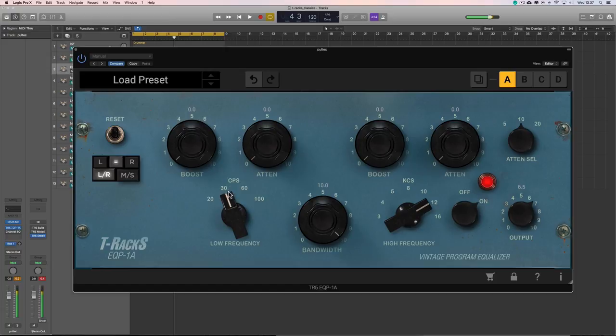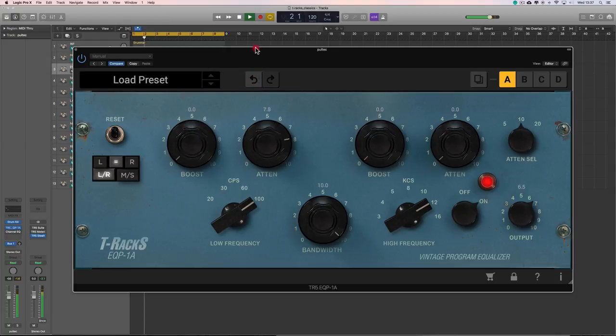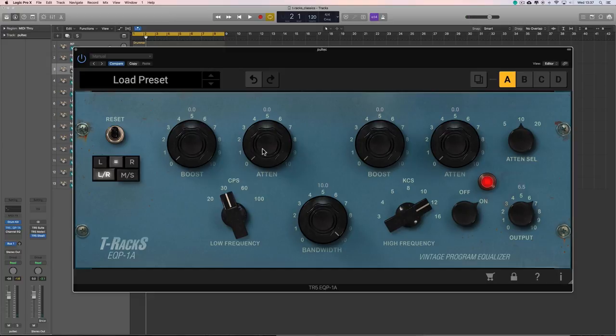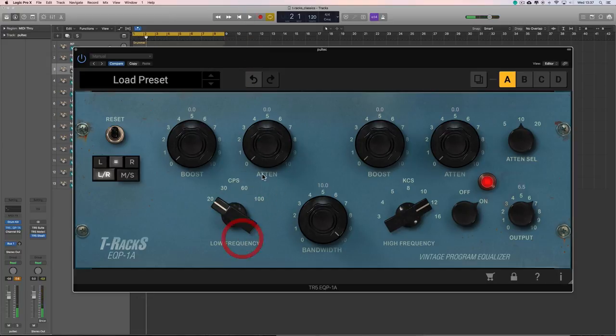So I can choose 100Hz and do a low shelf cut at 100Hz. Right? Or 60Hz. And I'm getting what I expect. I'm getting a low shelf cut at the selective frequency. 30Hz. 20Hz.